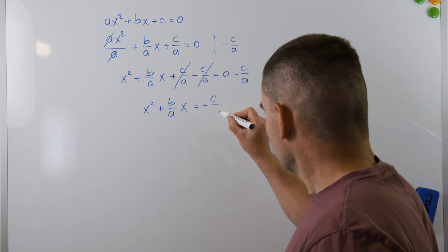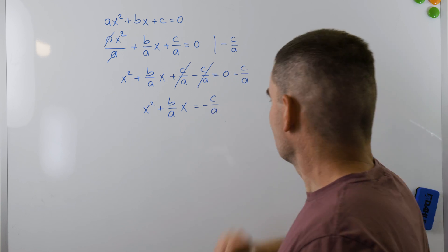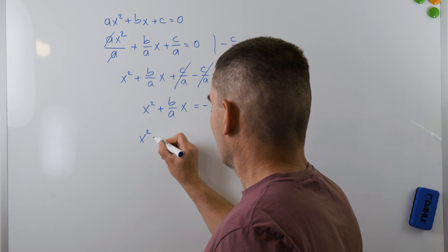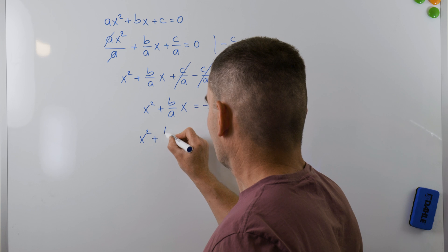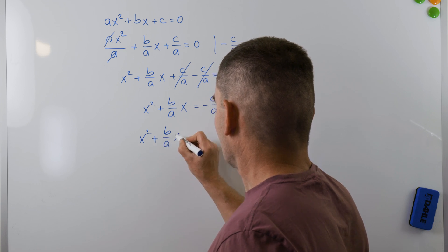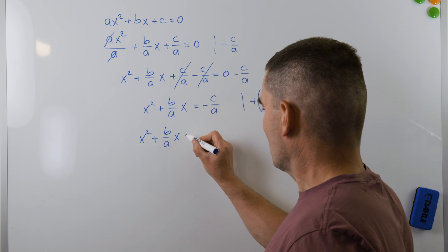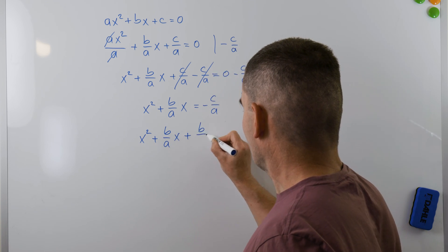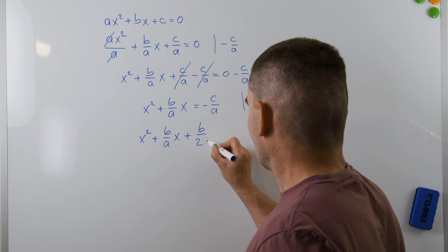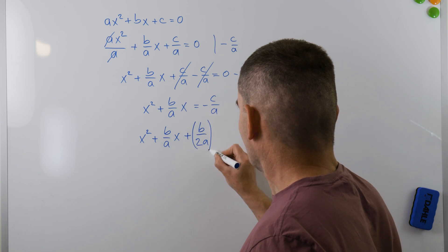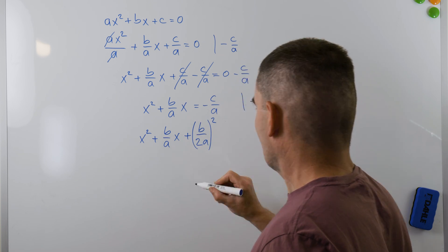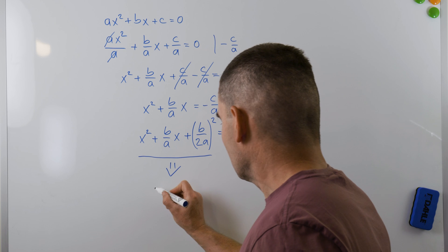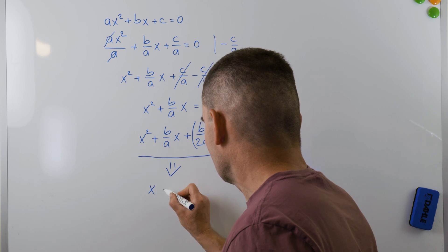Now, I need to add the square of one-half of b over a, the coefficient of x, to both sides. We just turned the left side of the equation into the square of (x plus b over 2a). You can verify that if you wish.